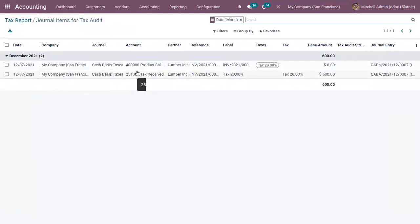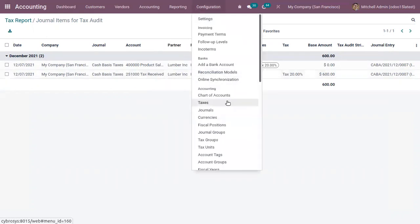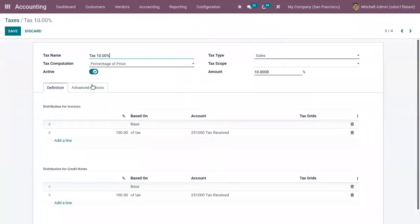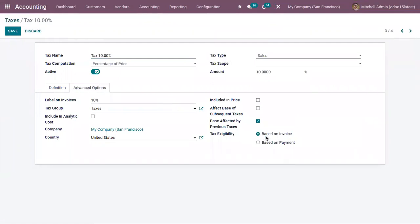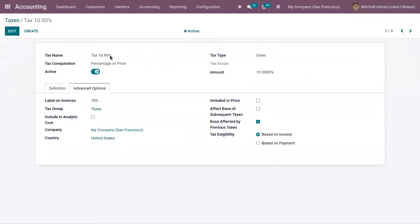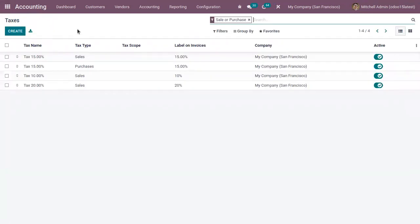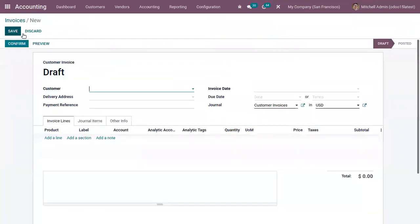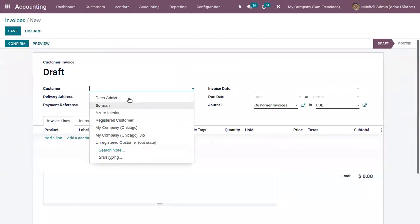This is how tax is tracked based on payment. Now if you change the setting — if you set tax due based on invoice instead of payment — let's see what happens. I'm setting this for Tax 10%. Now if you create an invoice, the behavior will be different.